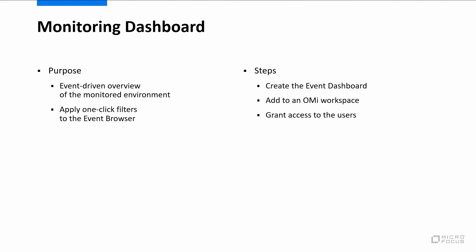We will create a monitoring dashboard, add it to an OMI workspace, and grant users access to it.